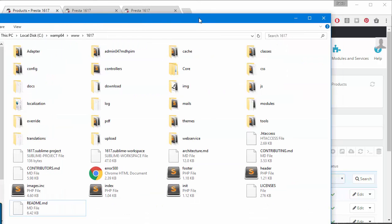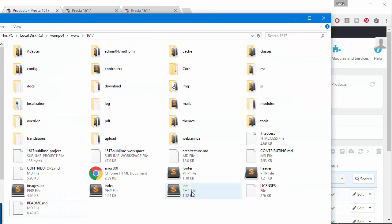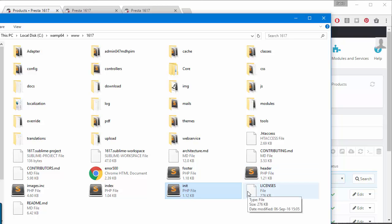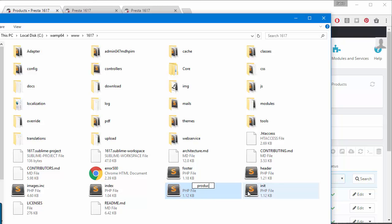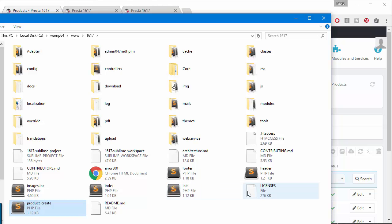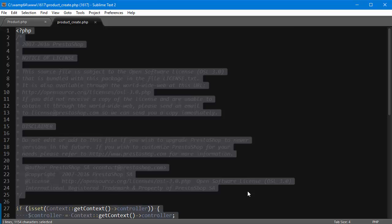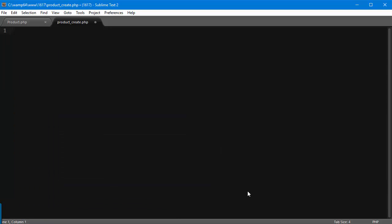I'm in my PrestaShop root here and instead of creating a new PHP file, I'm going to copy this one and paste it. I'm going to call it product_create.php. Obviously, I'm going to open it up, erase everything, and open PHP tags again.